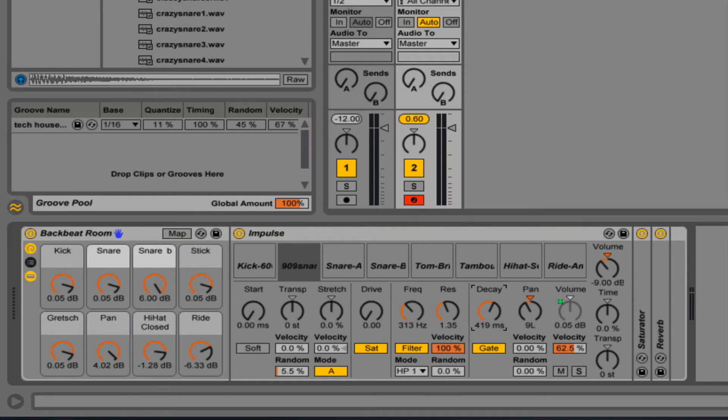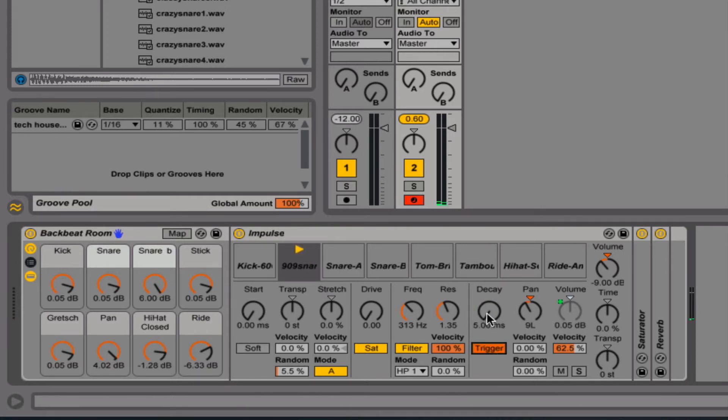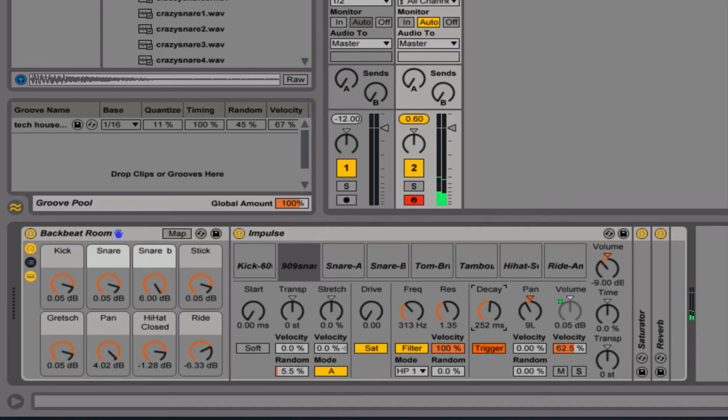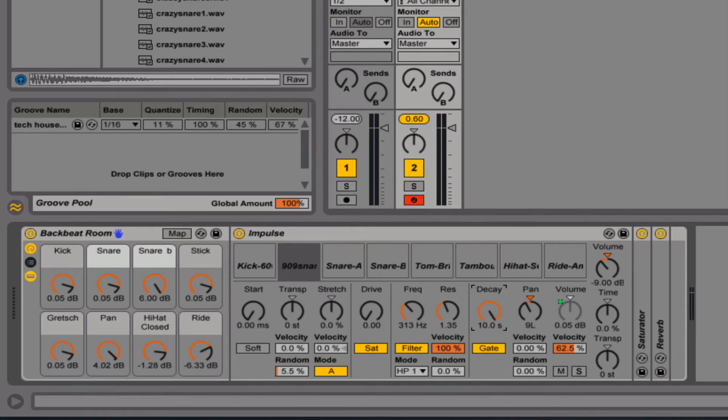Now the decay is just the amount of time that the sample will play. Let's set it to trigger. As you can hear, it's not playing anything. And as I open it up... all the way open. So with the gate, let me show you the difference here. Let me drag in a longer sample to show you how the gate works.